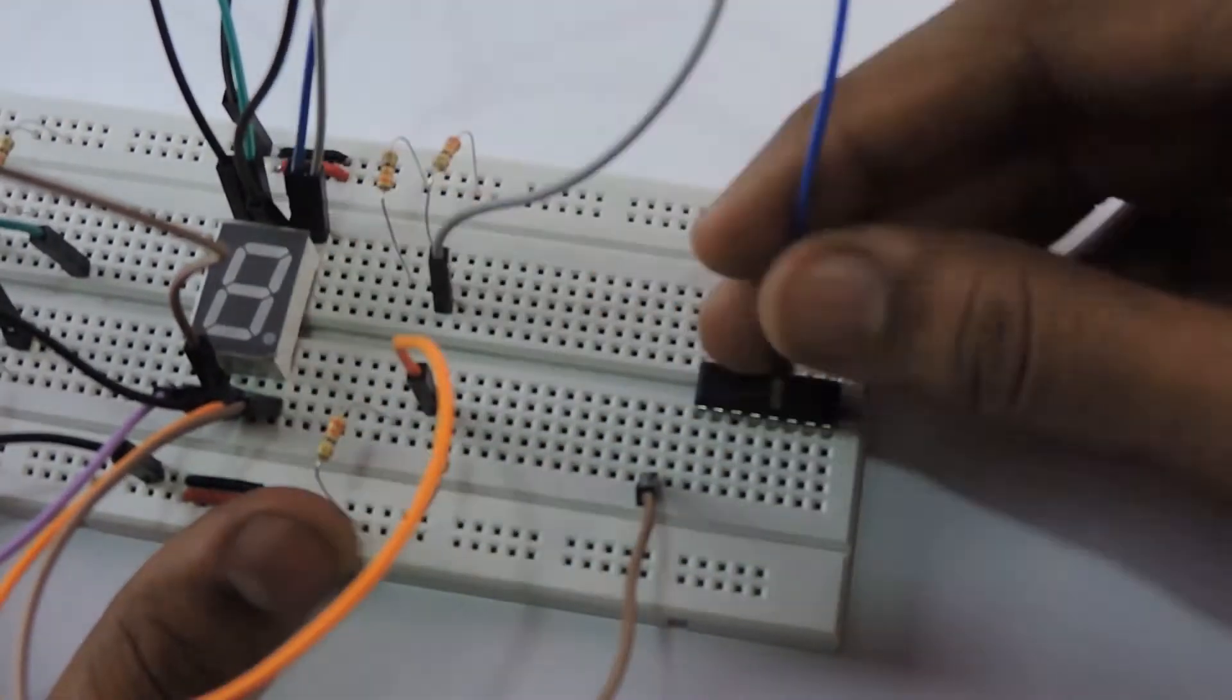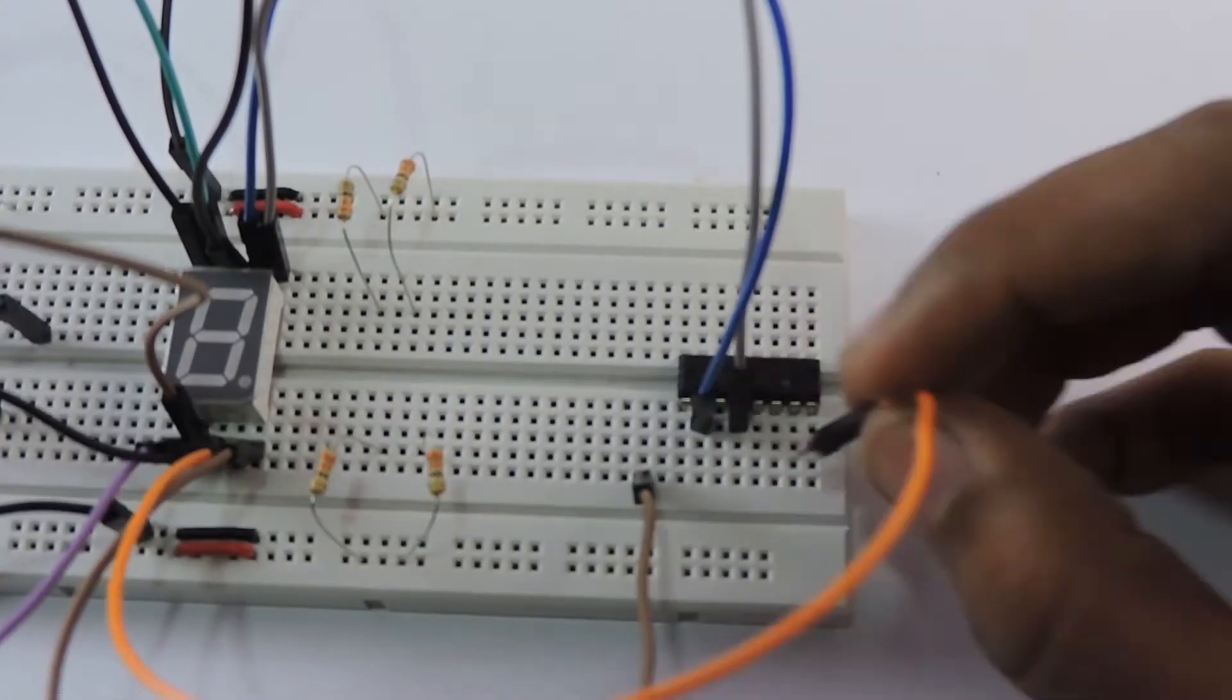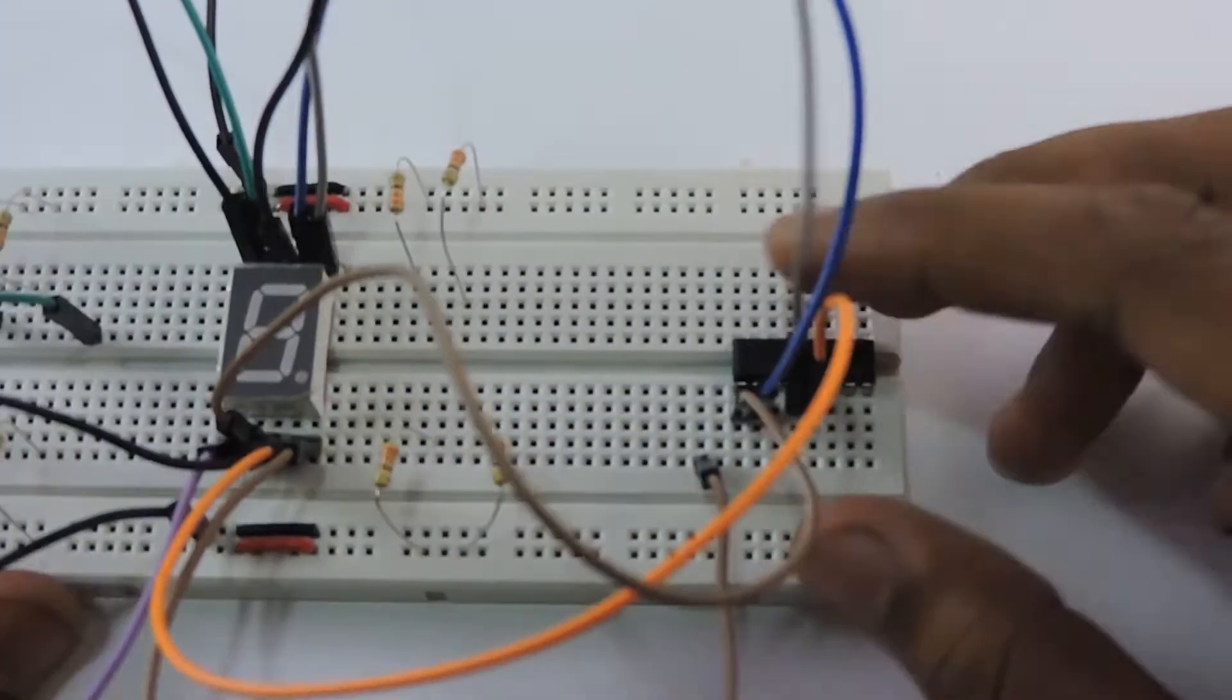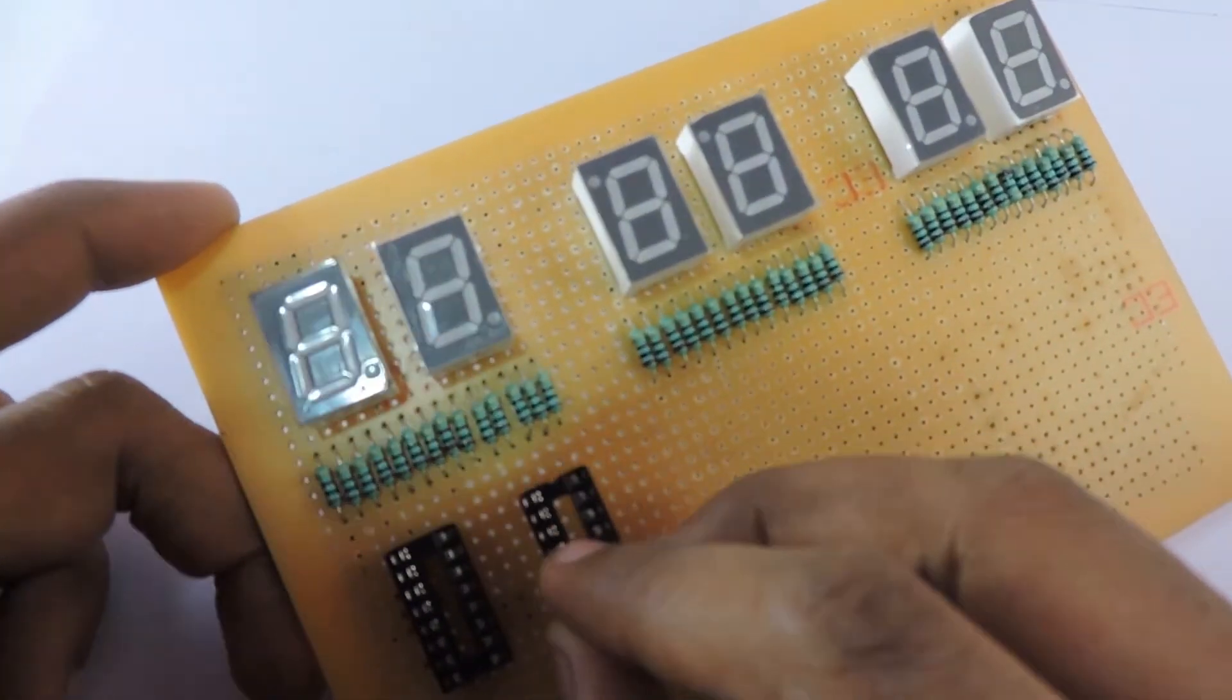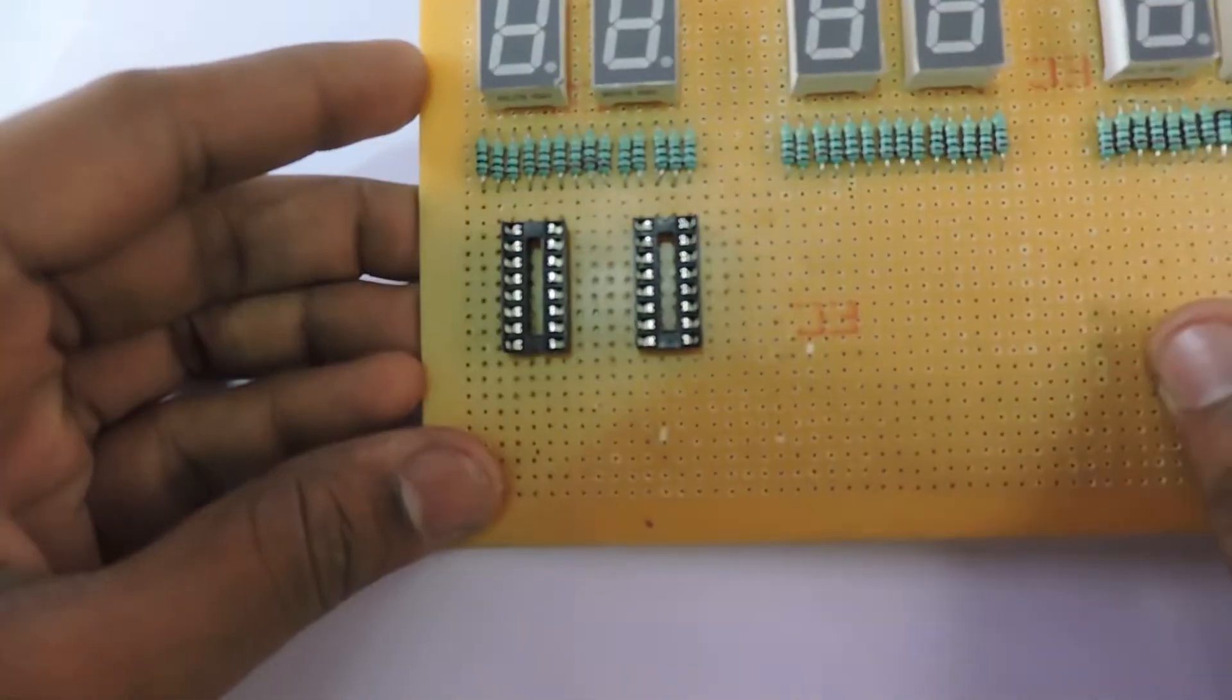There are so many ICs and methods to work with this display. But I'll stick onto IC4026 because I just need one of them for each of the display. If you want to learn more about this circuit, comment below. It will be a topic for upcoming videos.